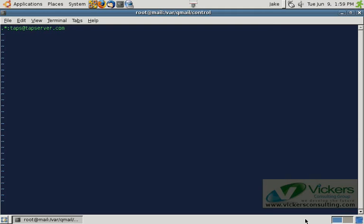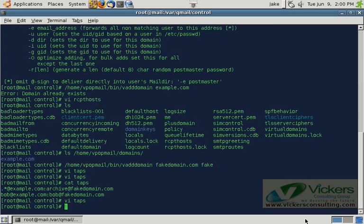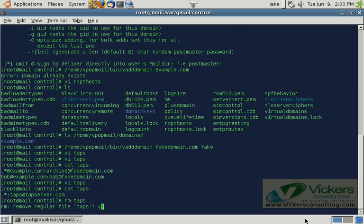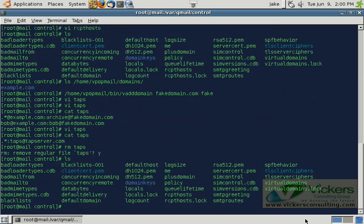It doesn't necessarily have to be a valid domain — you could do some SMTP routing magic and send it to an actual fake domain; as far as the mail server is concerned, it would be a real domain. We'll save and close out of here and cat our taps file. Once again, you do not need to restart or reload QMail in any way for this to be applied. Now any email that comes in for the server regardless of domain or user is going to get forwarded to taps@tapserver.com. Since we're not actually going to be running taps here, we can just remove the file and that turns your taps off — easy as pie. Now your mail server acts like normal.